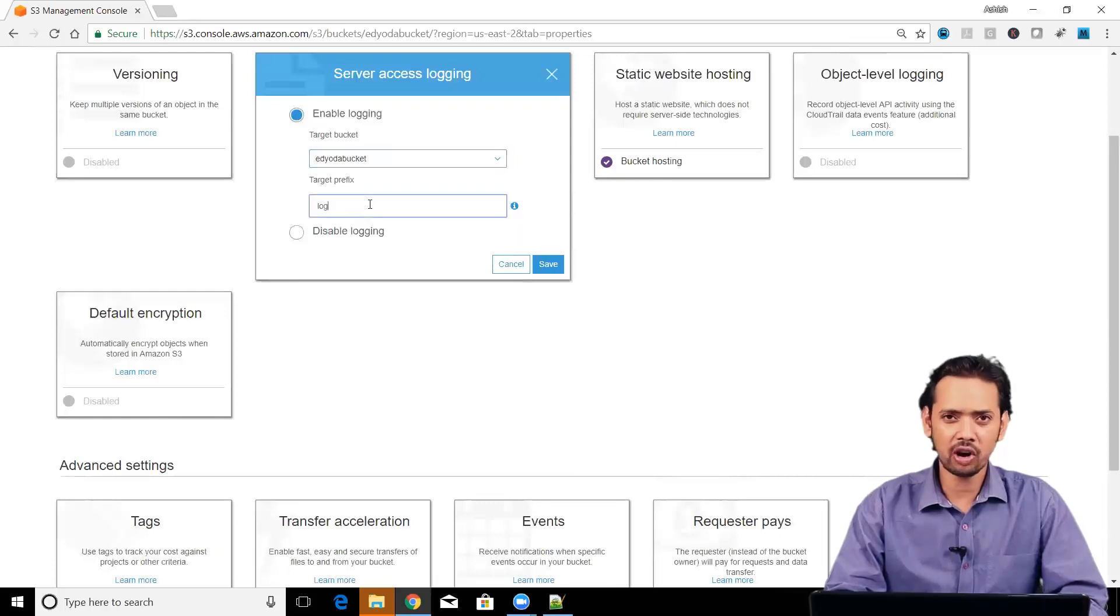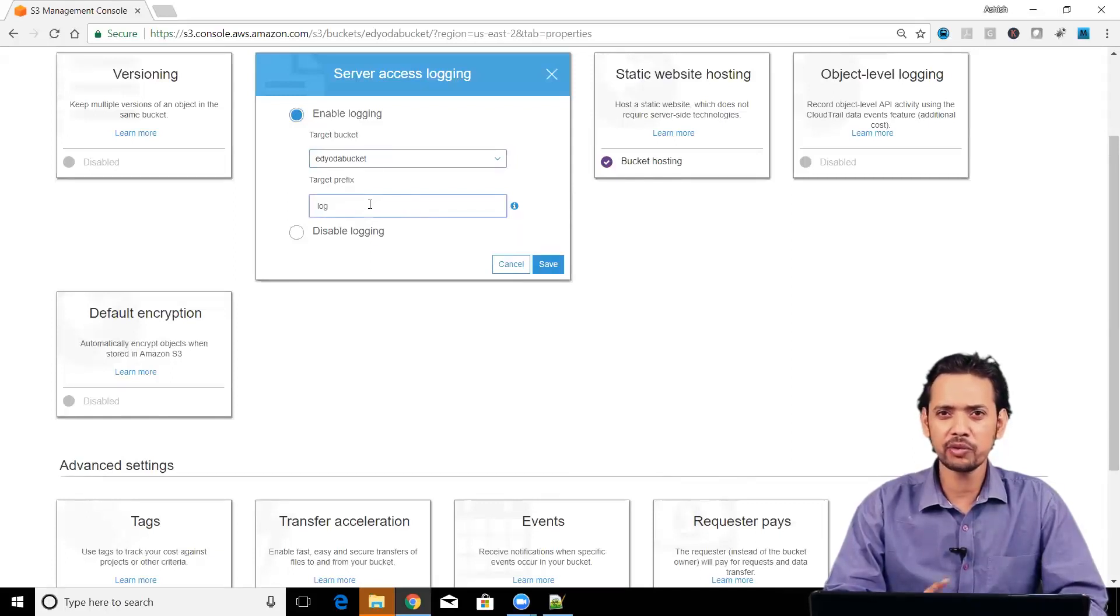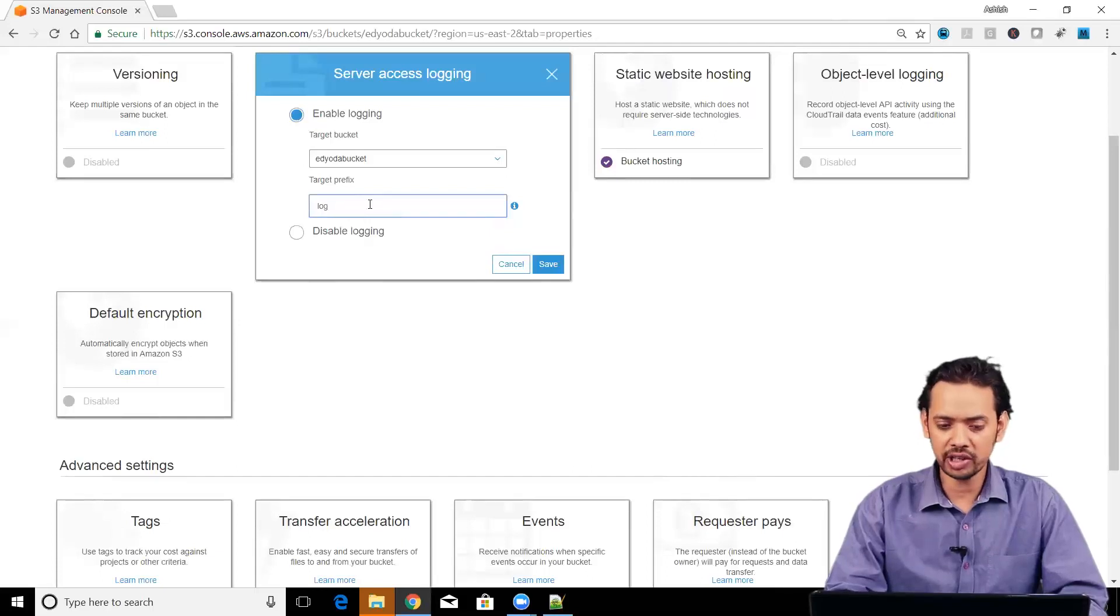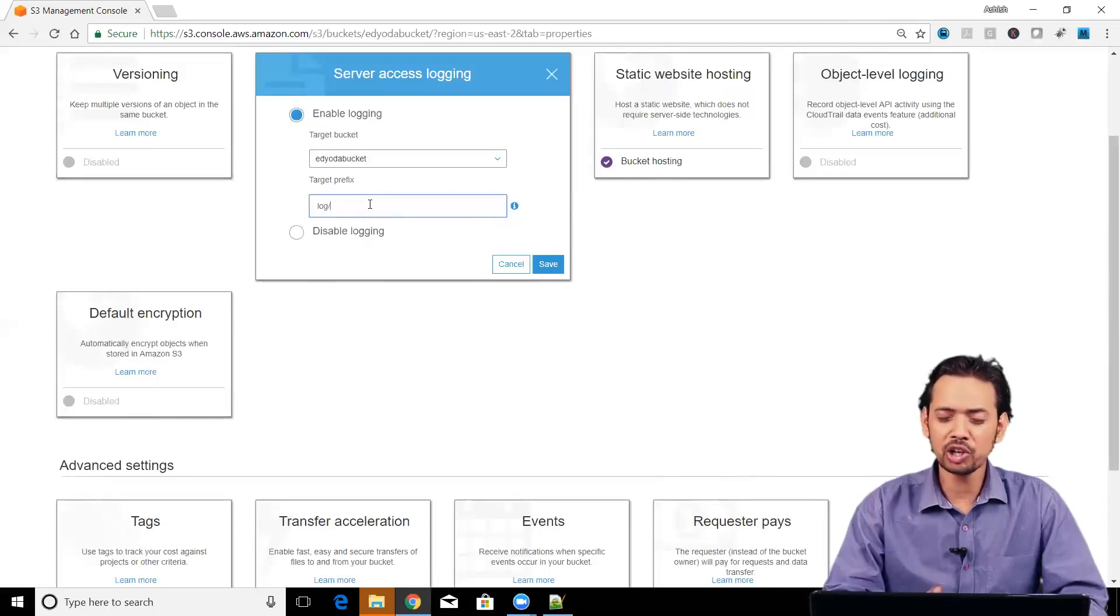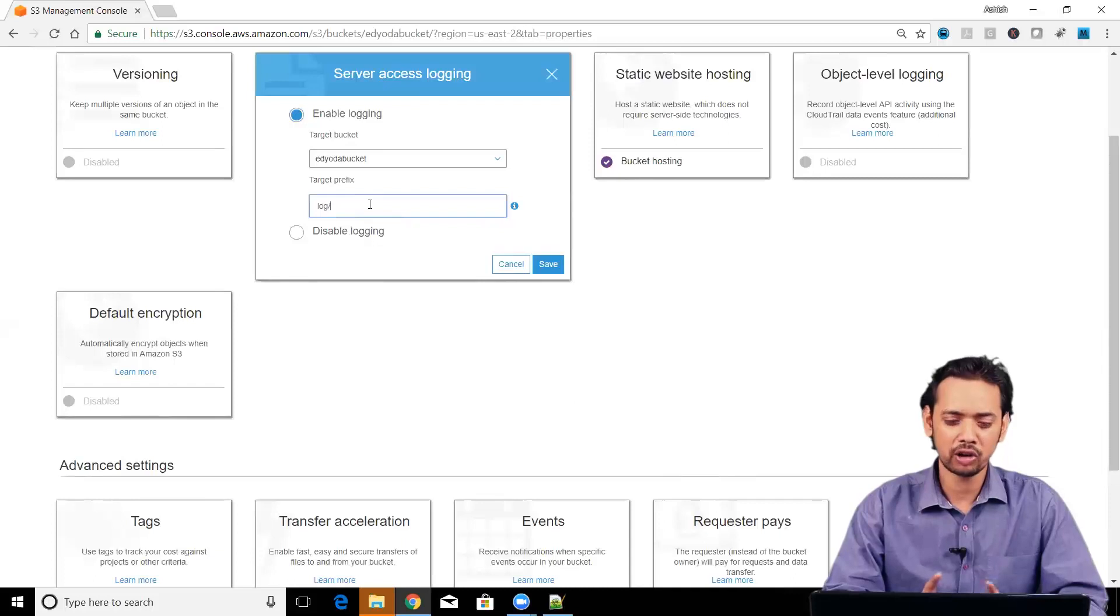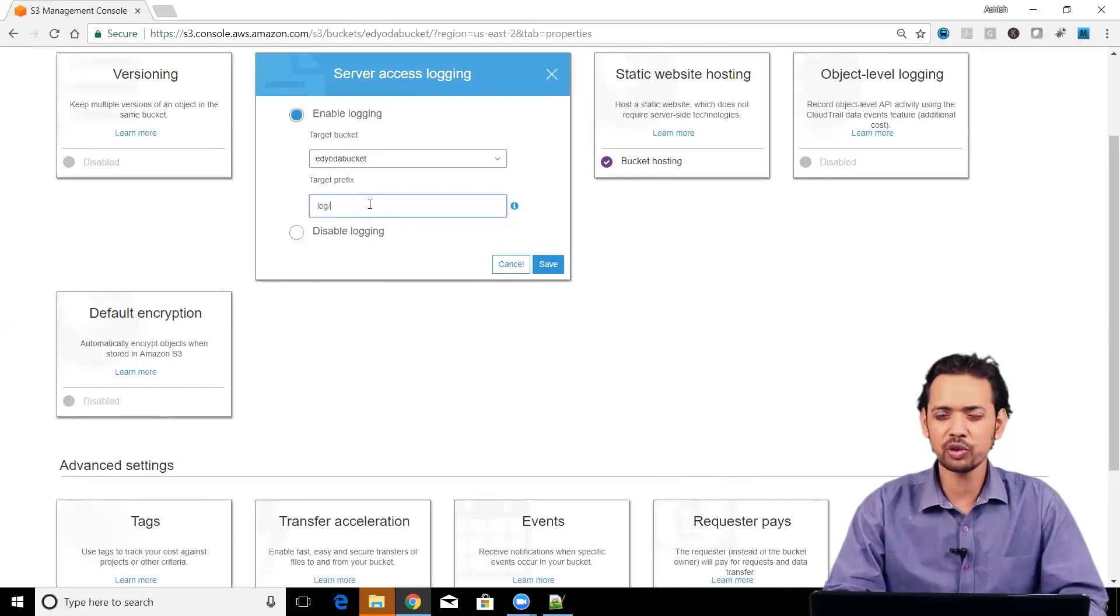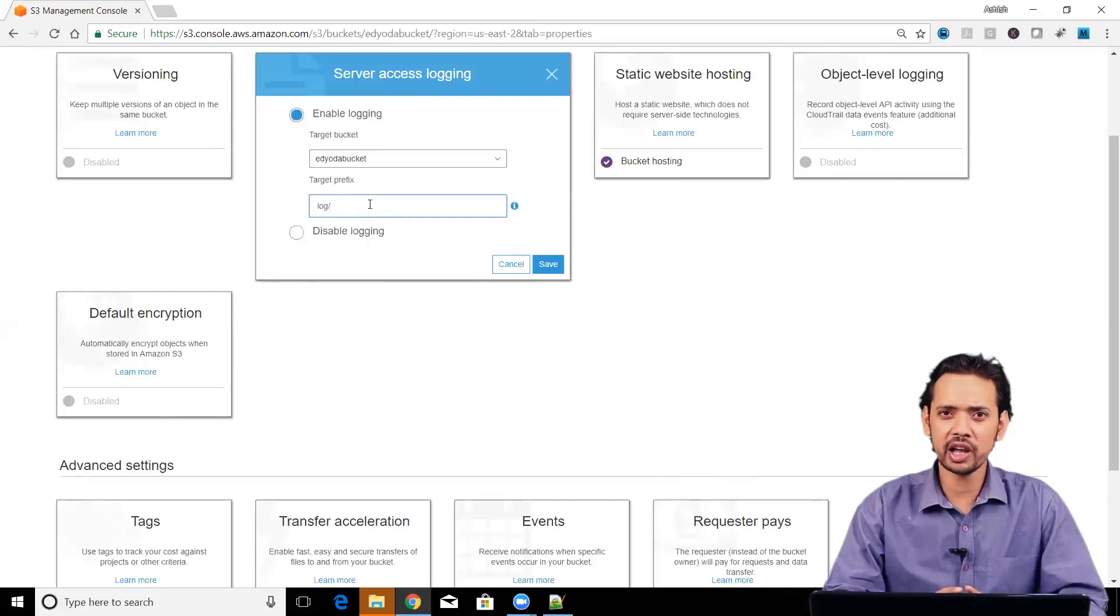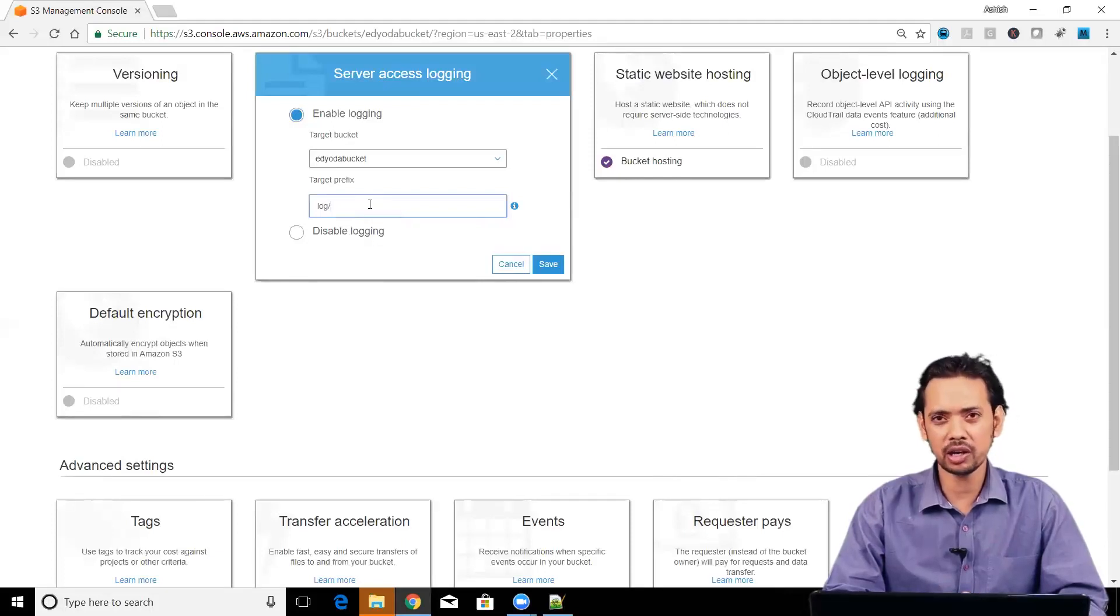If I just give here log, all the files that will be created, they will be prefixed as log. If I give slash here, it will create a folder called log and within that log folder, all the files which are generated as logs will be kept under that folder.